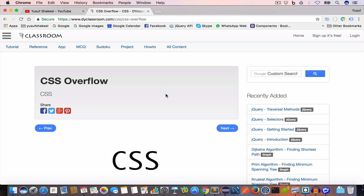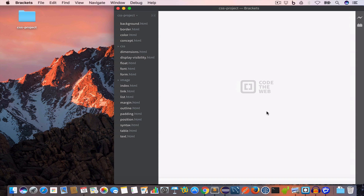Hello guys, welcome back. I'm Yusuf Shakil and you're watching the CSS tutorial series. In this video we are going to learn about the overflow property, so let's get started. I have opened Brackets and inside the project folder